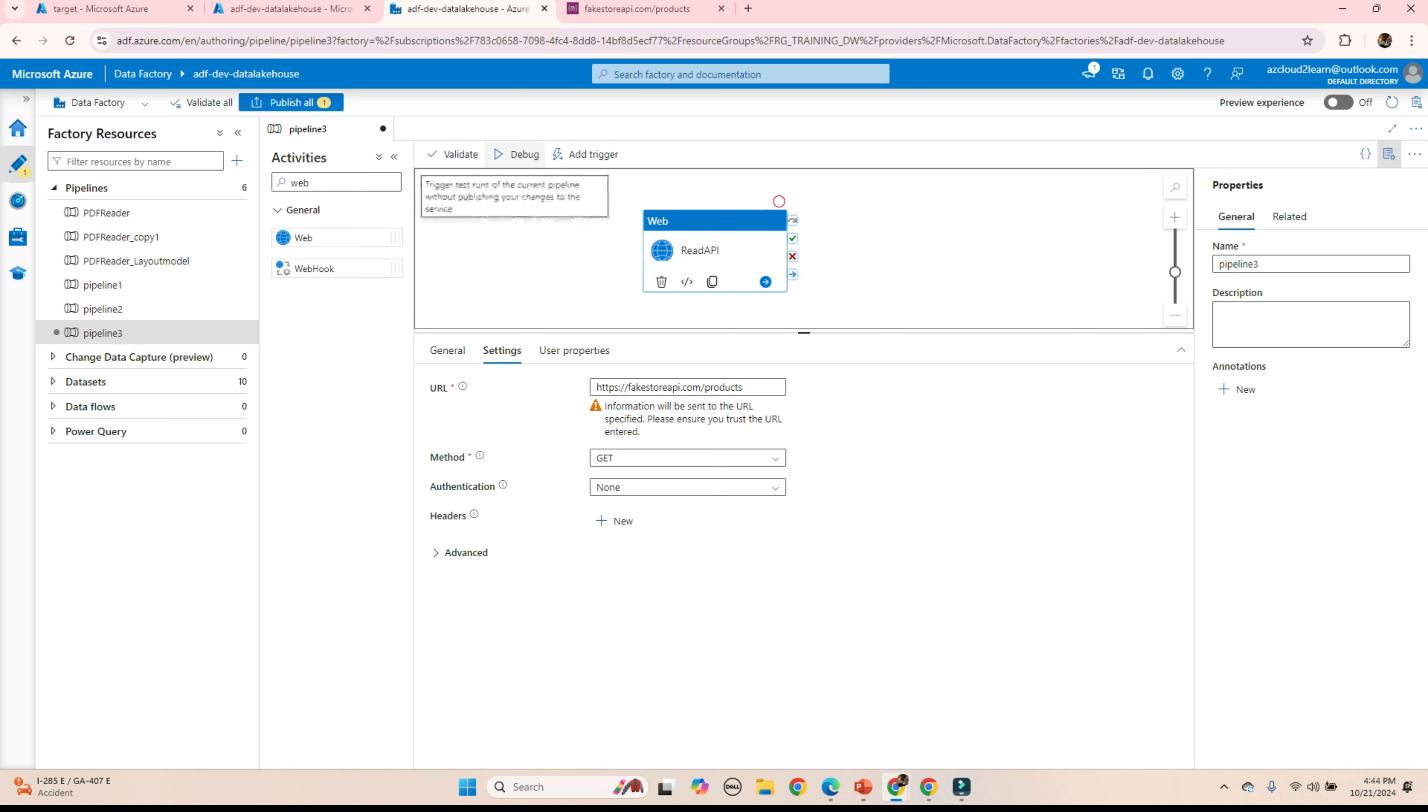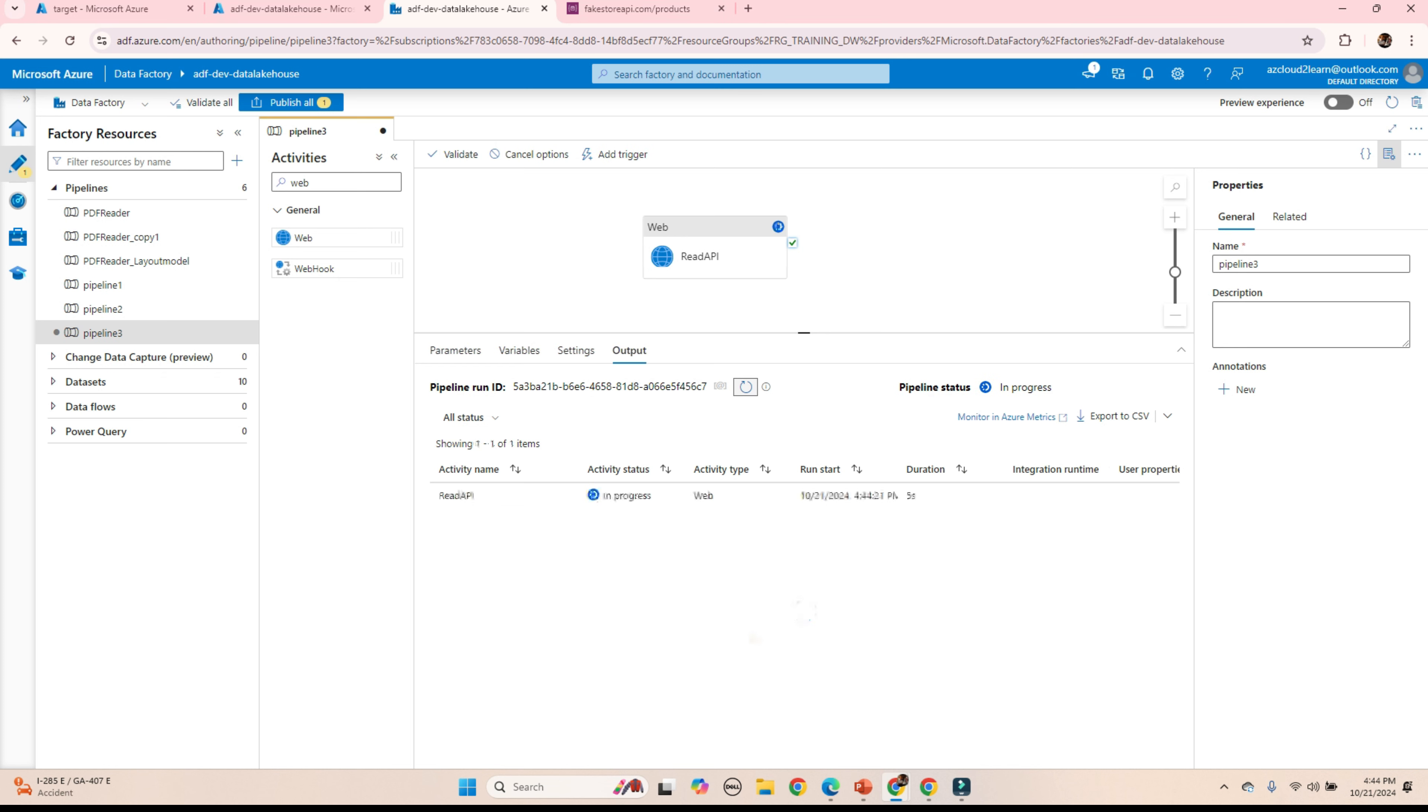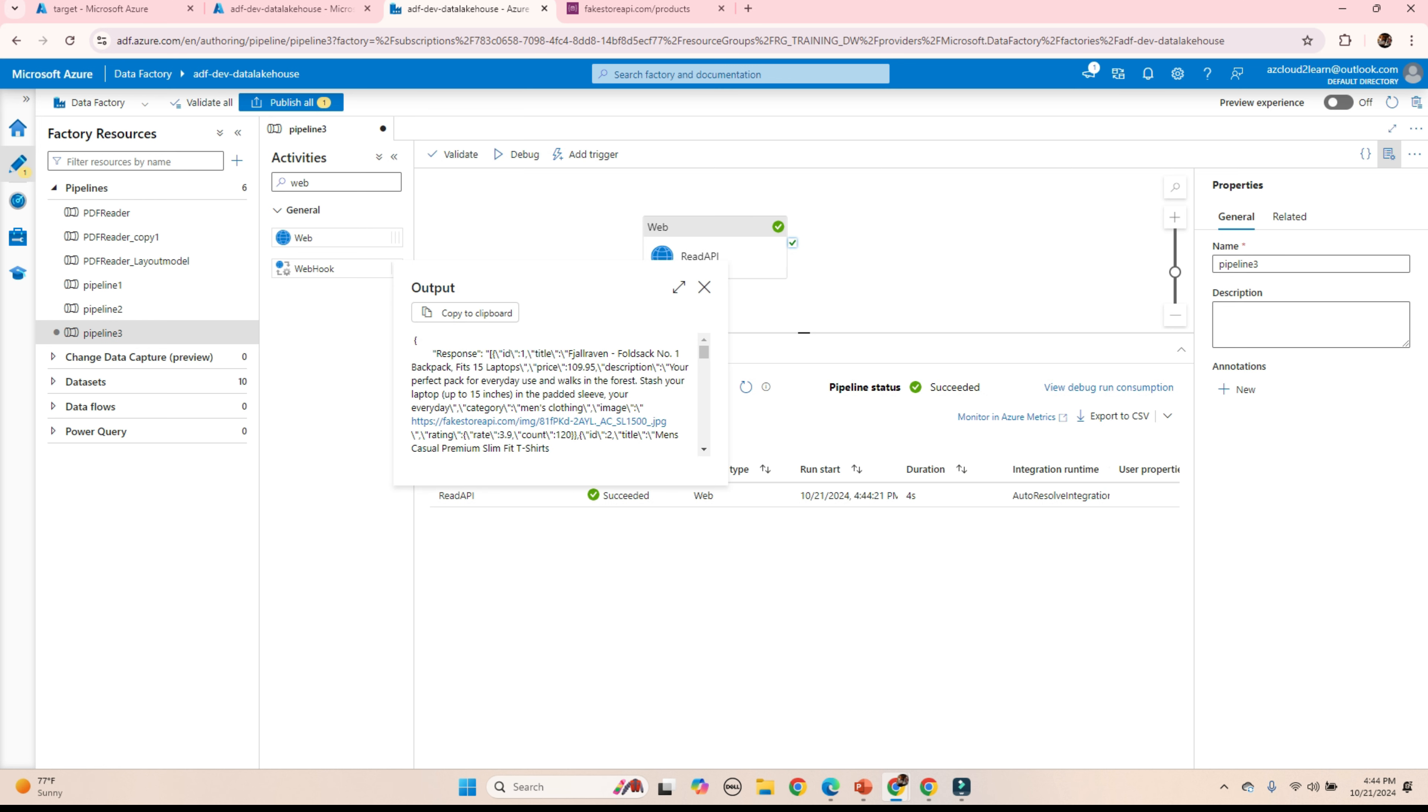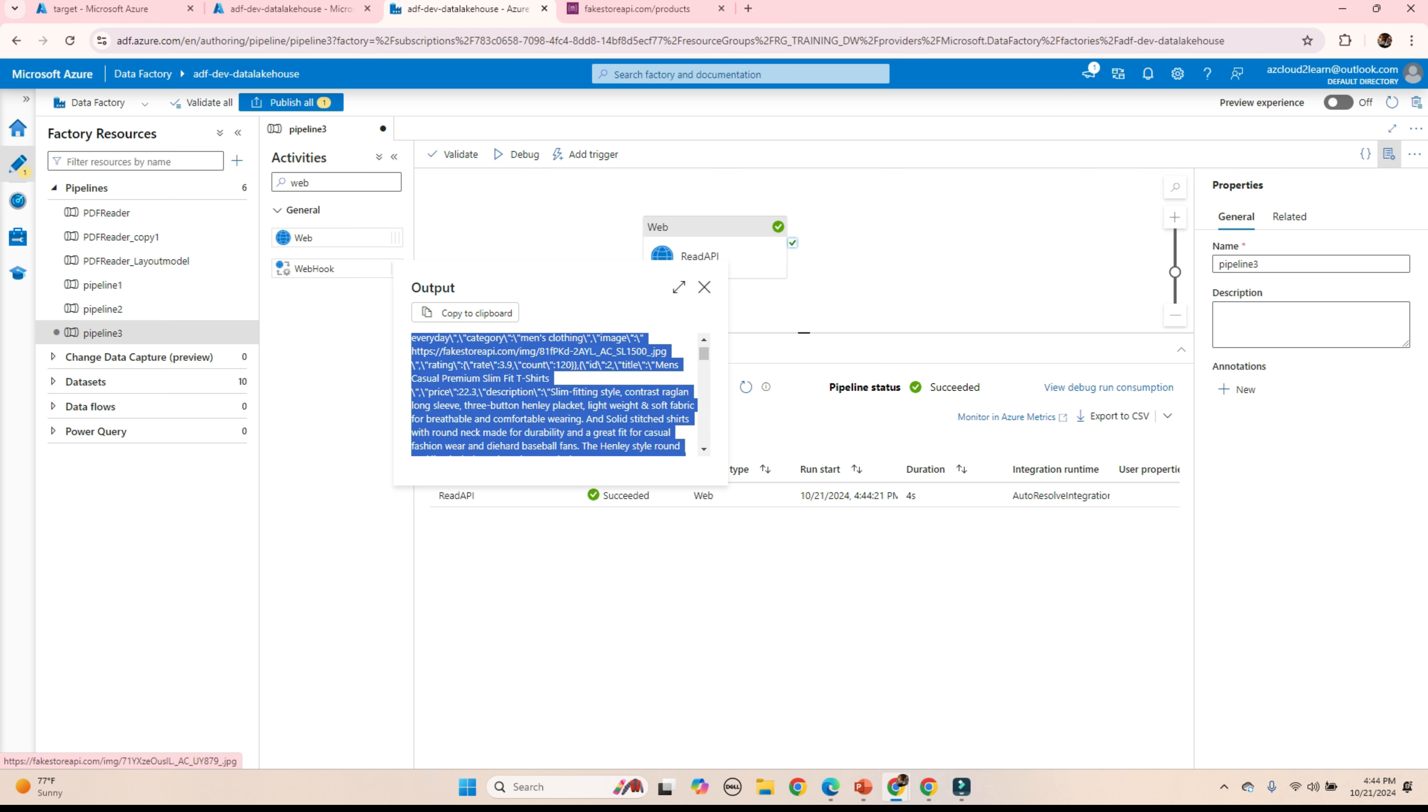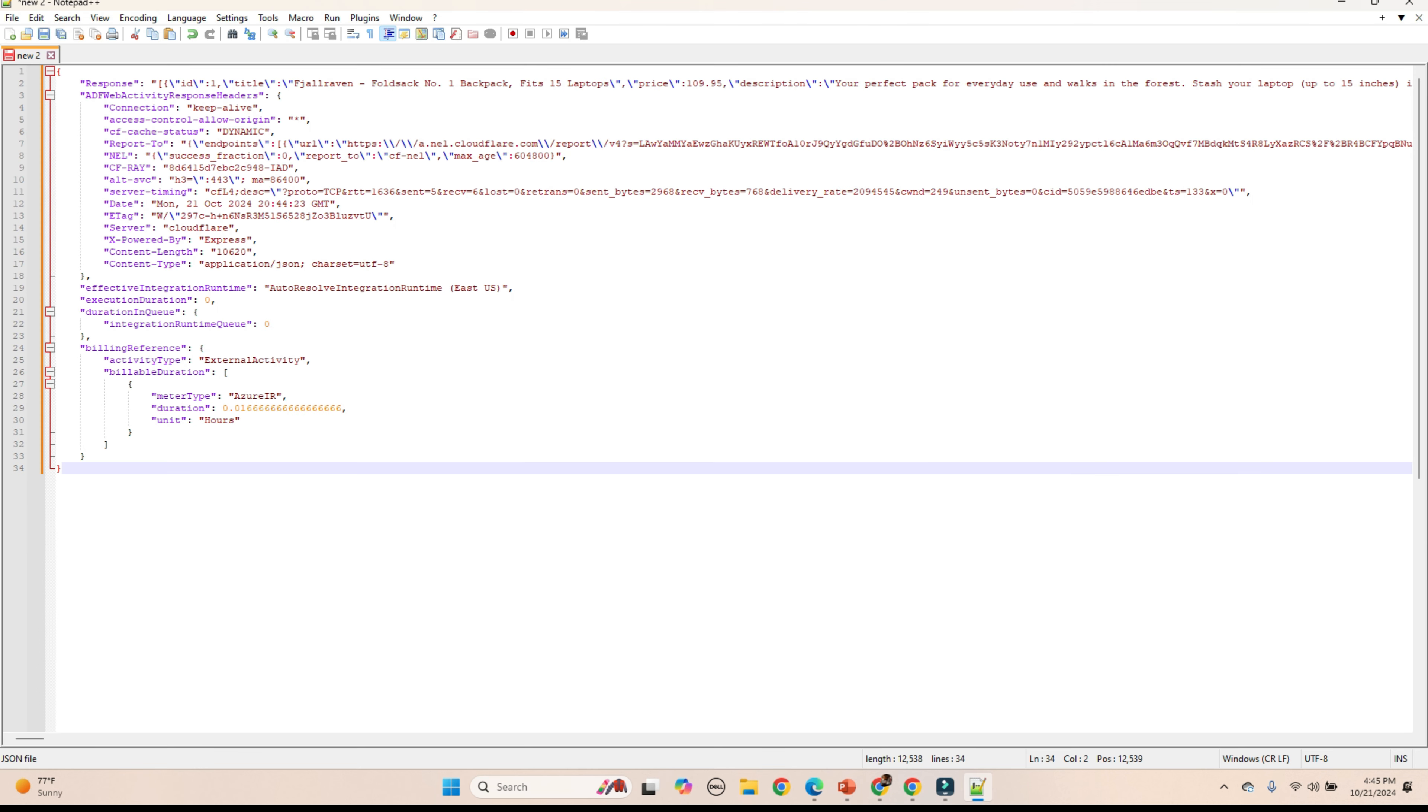Let's debug the pipeline. Okay. We are able to read the data from the API. Just verify the data. This is the response we got from the API. Copying it. This is the response from the API. It has all the product related information.